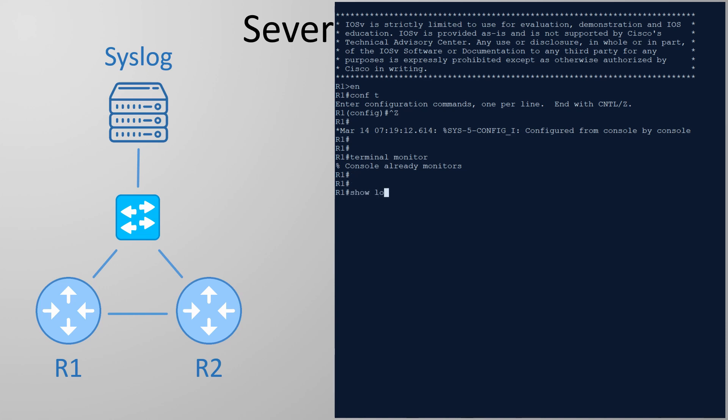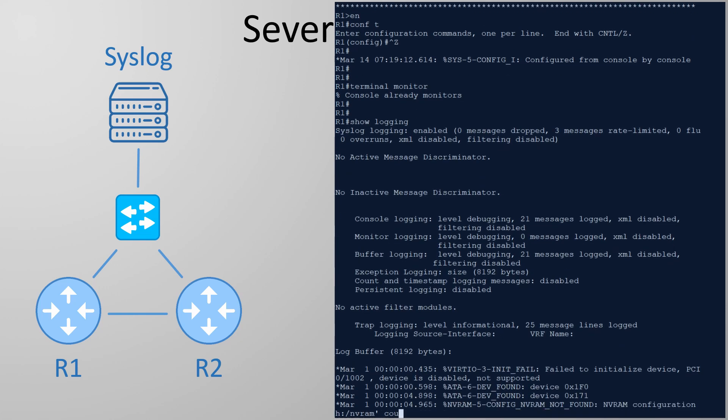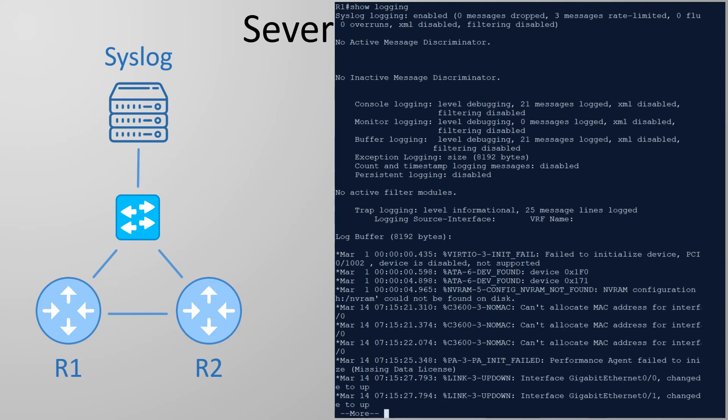But what if we want to see old logs and not just current ones. We can use the show logging command. As I mentioned earlier these are buffered in memory.